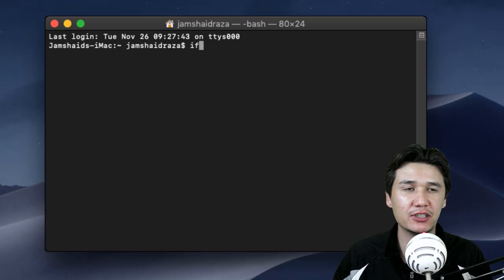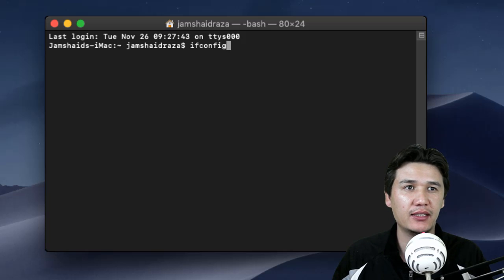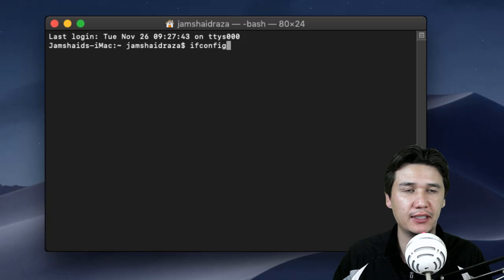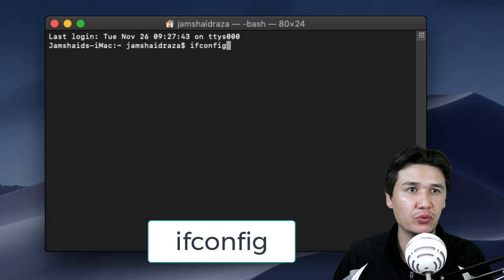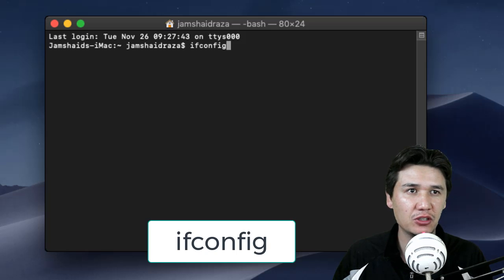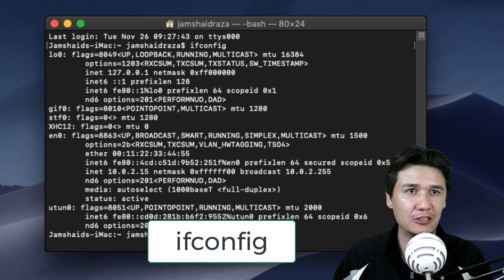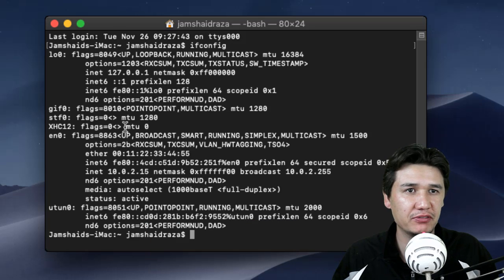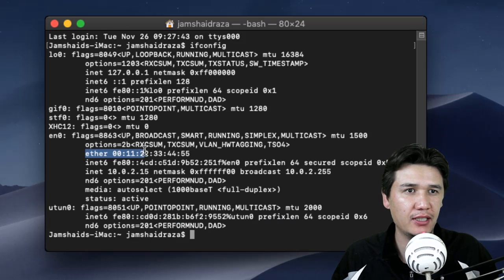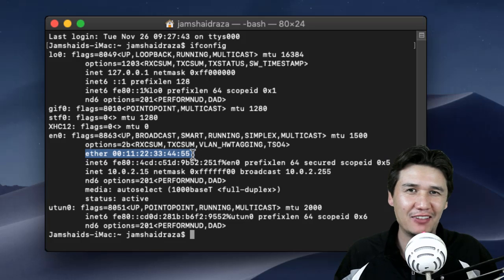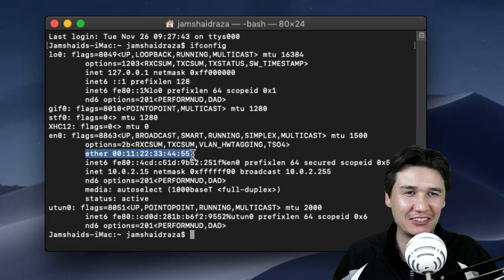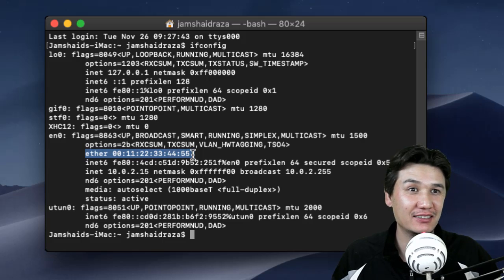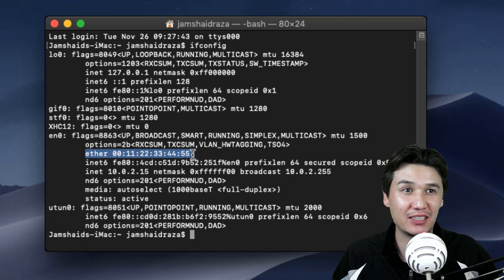The command for that is ifconfig. Once you write ifconfig, press enter and you will get a lot of information. Here you have the MAC address. I have already changed that MAC address for example. Now I'm going to show you how to change it.